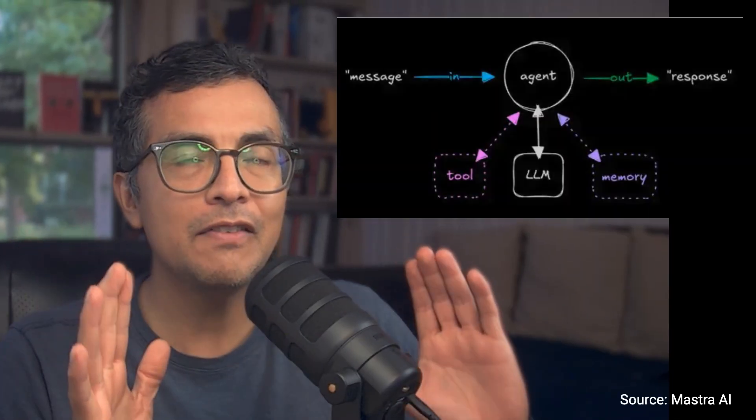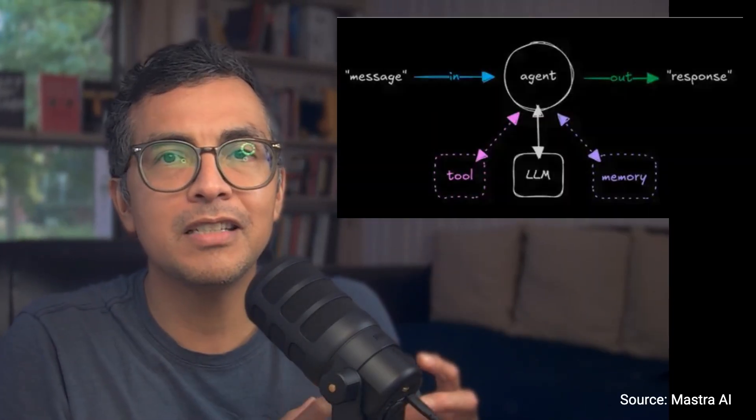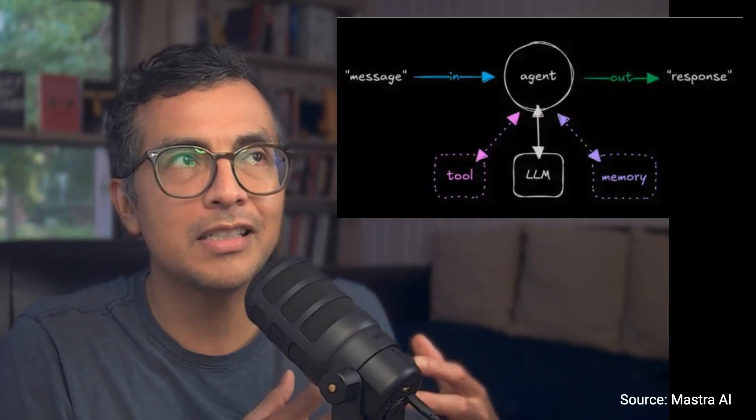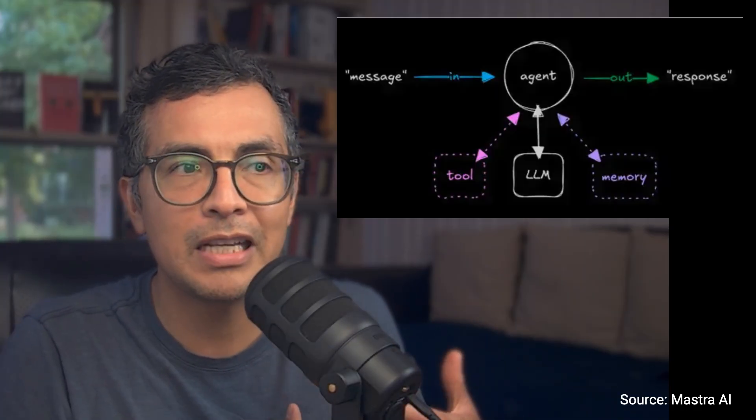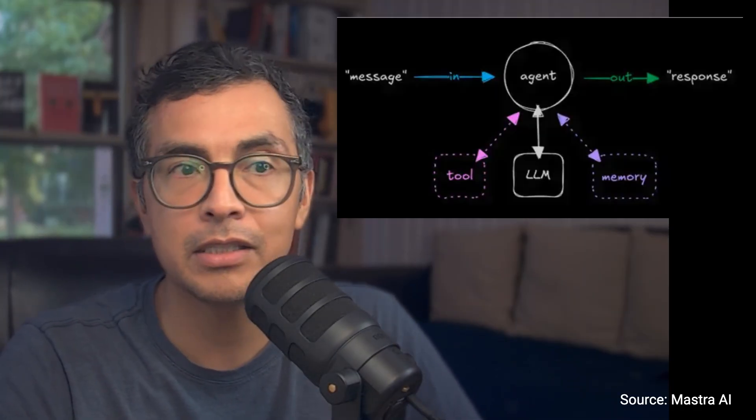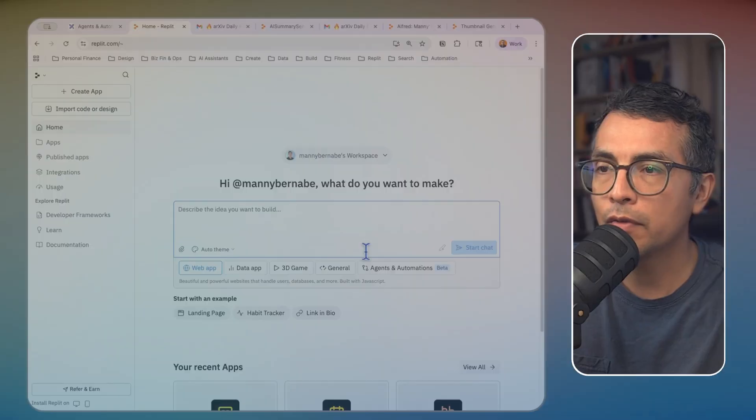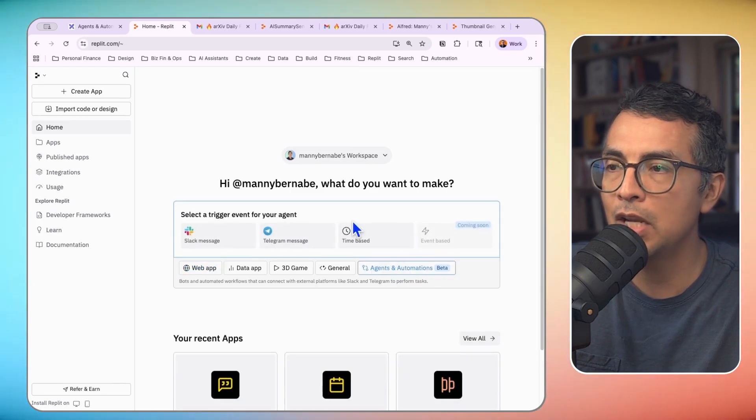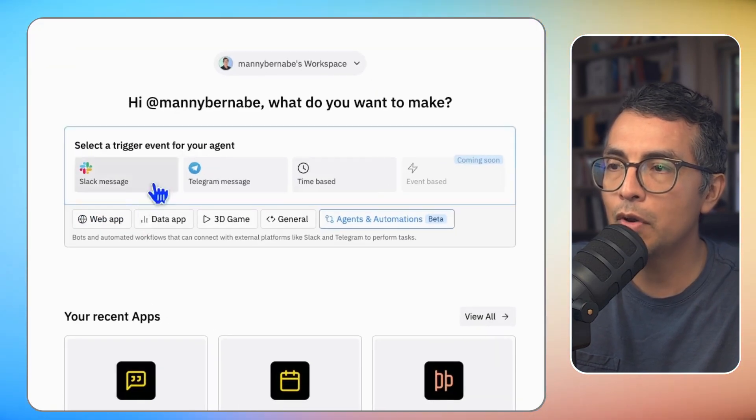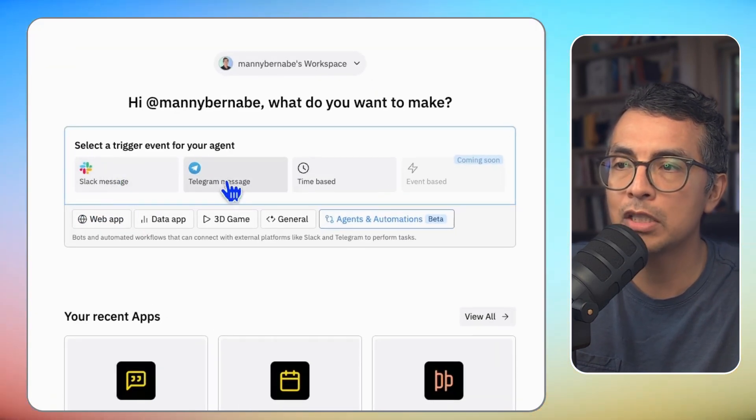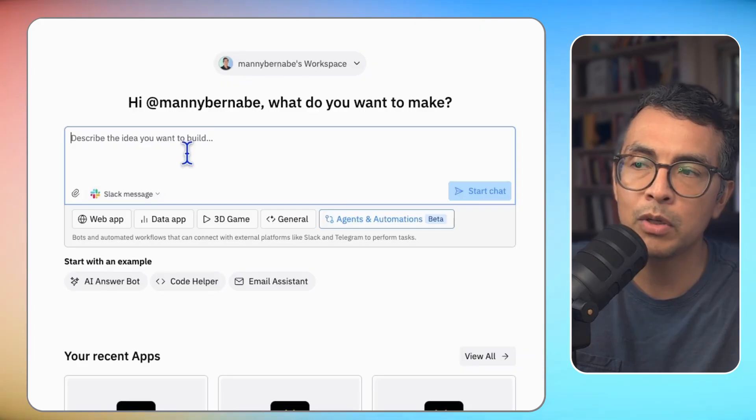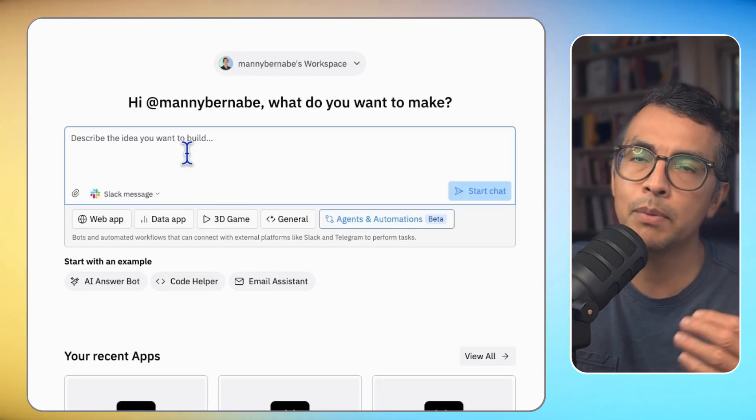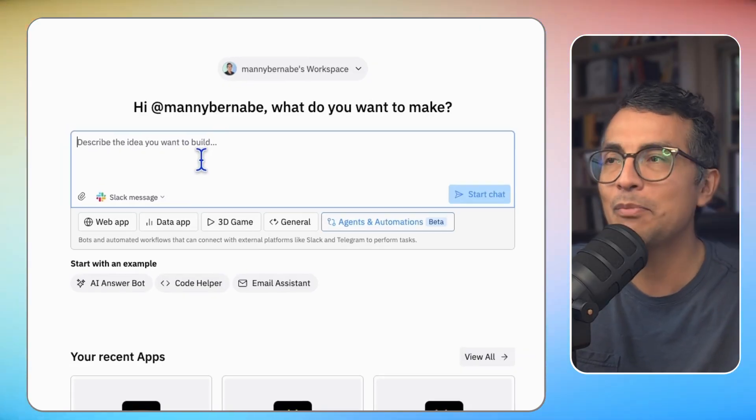The second thing I wanted to show you that I think is pretty gnarly is the ability to build out your own custom agents. Think of an agent as a custom AI assistant with some more tooling that's very customized and that you can access through Slack and Telegram. So if I go back here to Agents and Automations, you'll see you have two options here, Slack message and Telegram message. And you can click into one of these and start building an agent. Let me just show you an example.